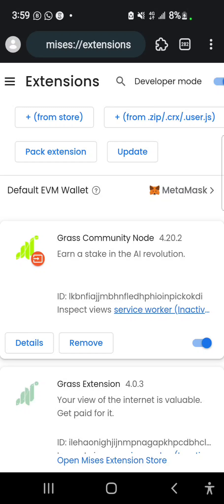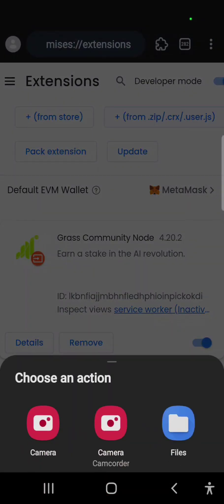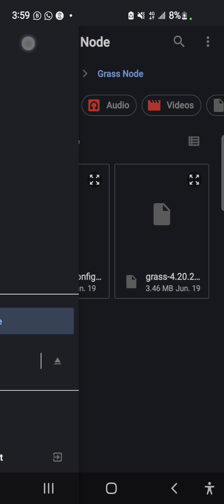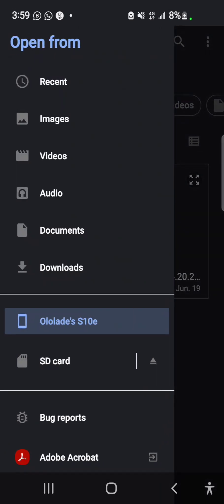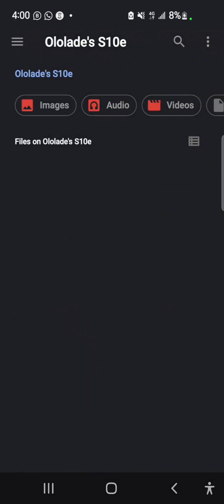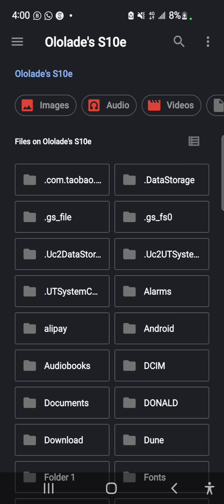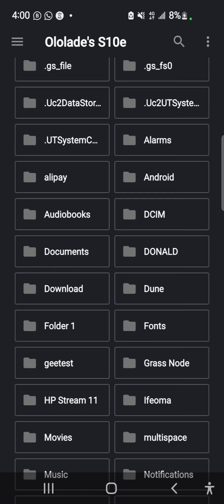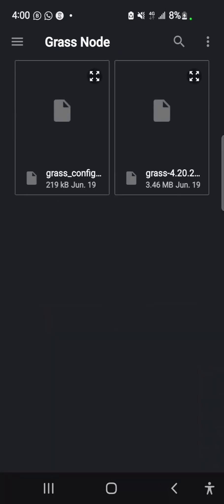I'm going to open my files and locate the folder where you have the grass node downloaded. This is mine - I'll open my internal storage right now. This is the folder, the extracted folder for grass node. I'll open it and select the .crx file, which is the 3.4 MB one.